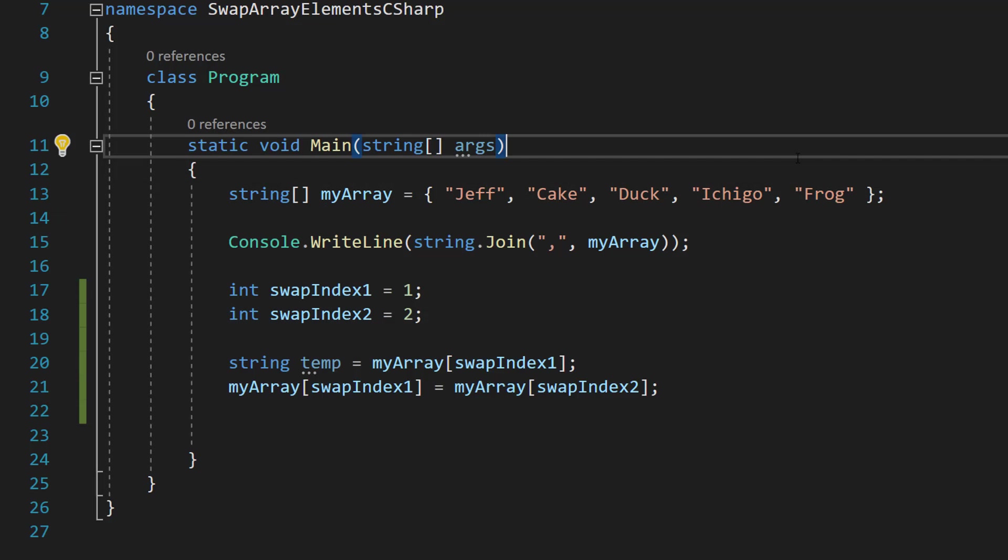So you might be thinking, but Max, we got rid of our cake value. How are we going to set the second duck to be cake? Well, that's why we have a temporary variable so we can save that value temporarily while we overwrite the previous value.